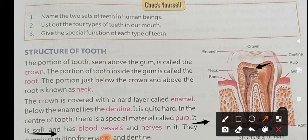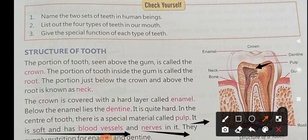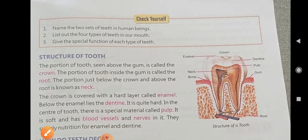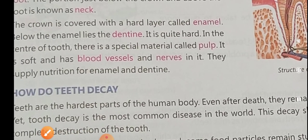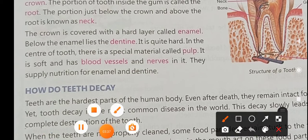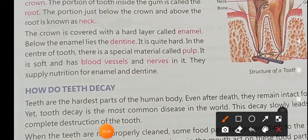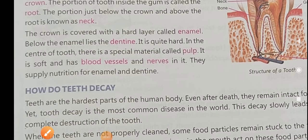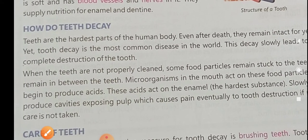The pulp is soft and contains blood vessels and nerves. It supplies nutrition to the tooth. The next topic is dentine and how teeth decay — meaning how our teeth become dirty or damaged or destroyed.